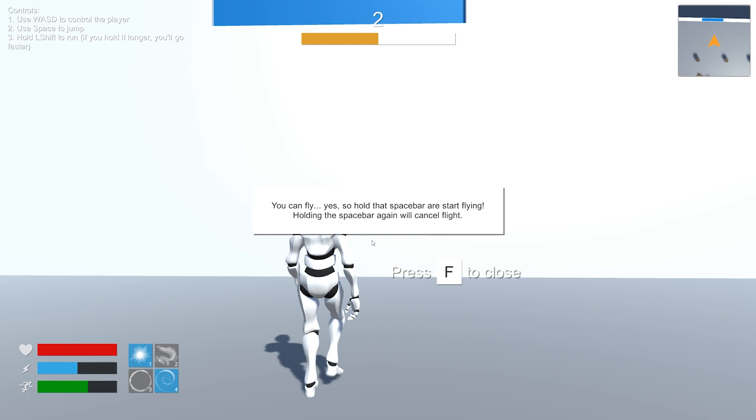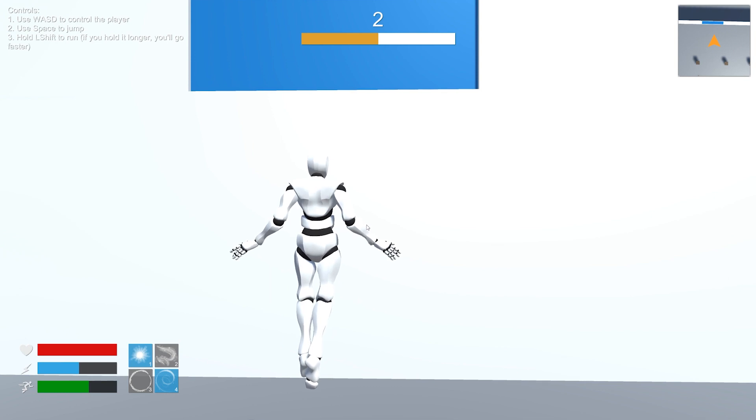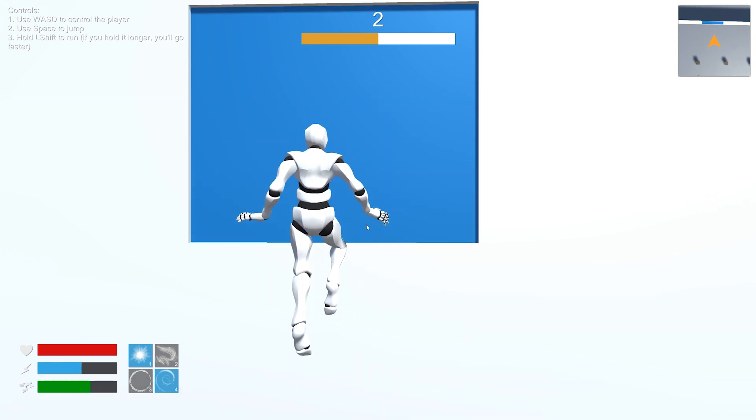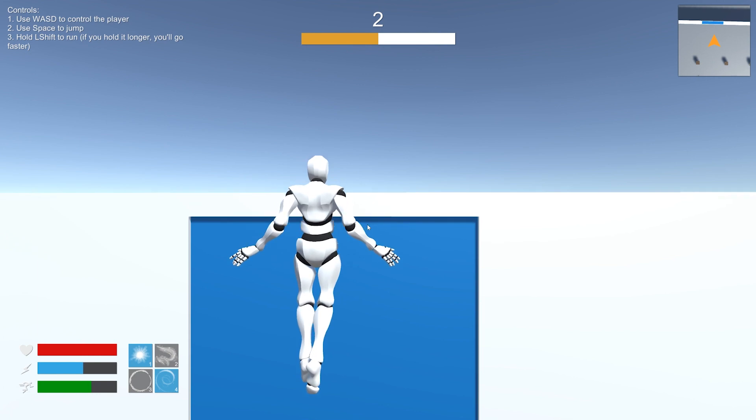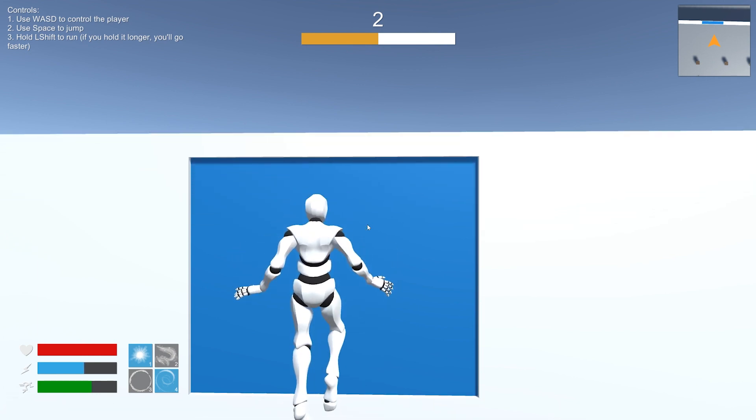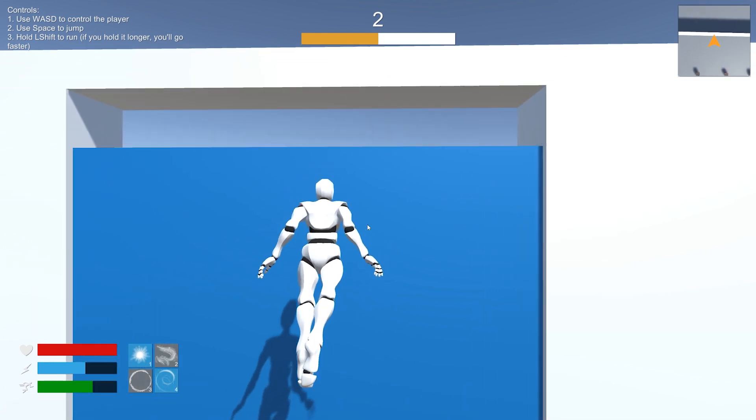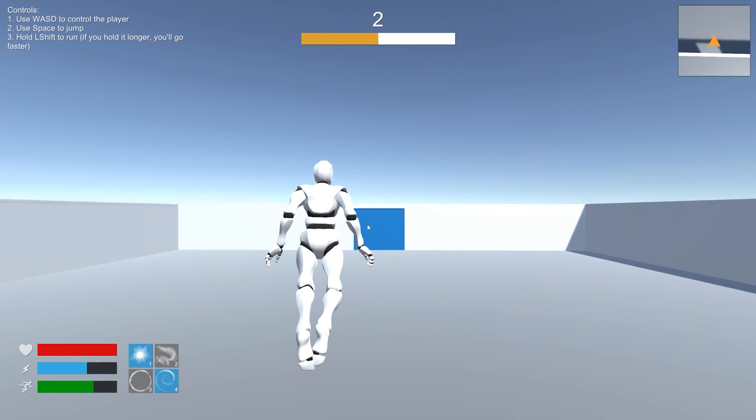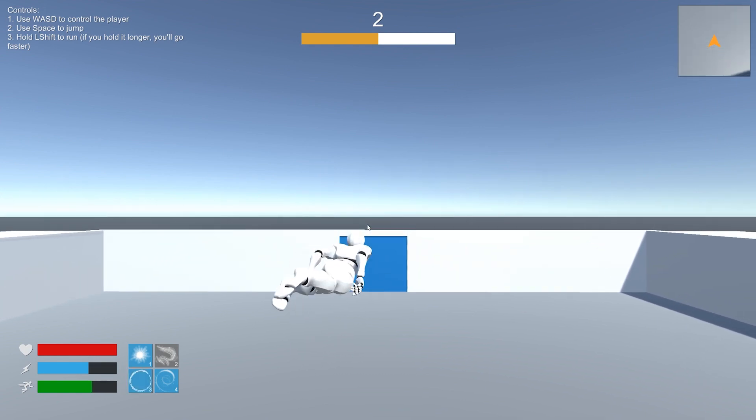And the last prompt in this scene, holding space bar again will cancel flight so we can fly. Cool. And flying, I've covered this before, but these are my own animations. I think it's cool. I always like the ability to fly.